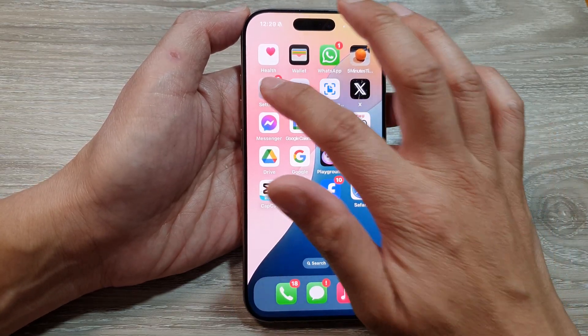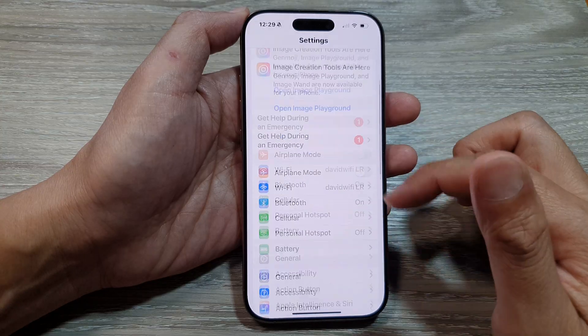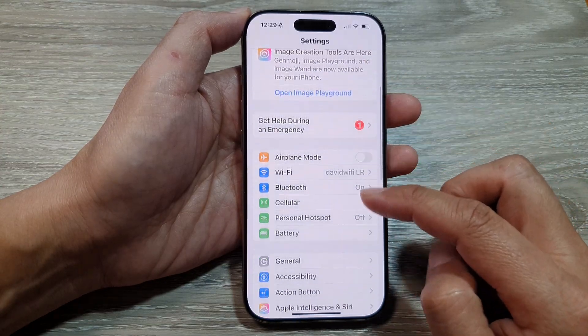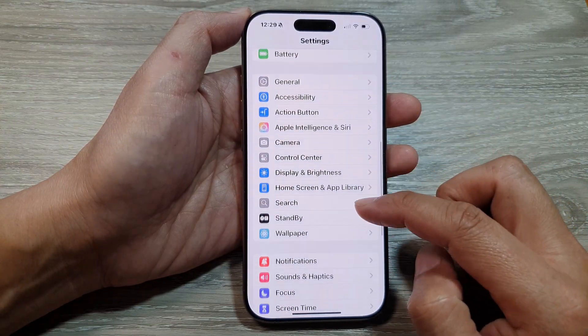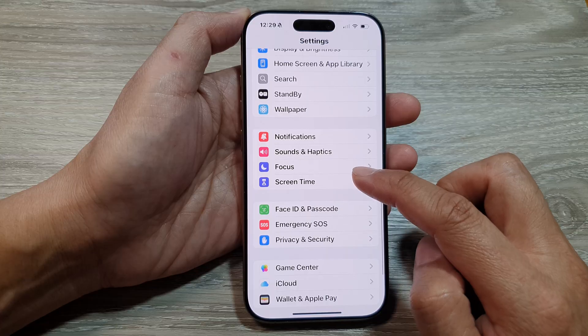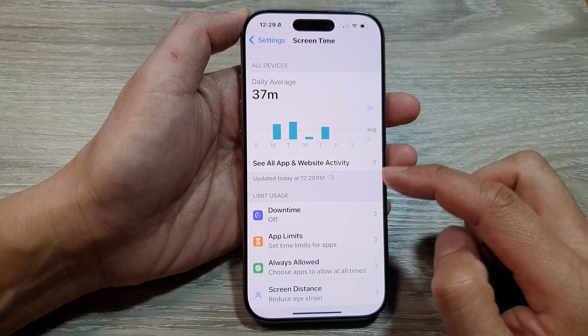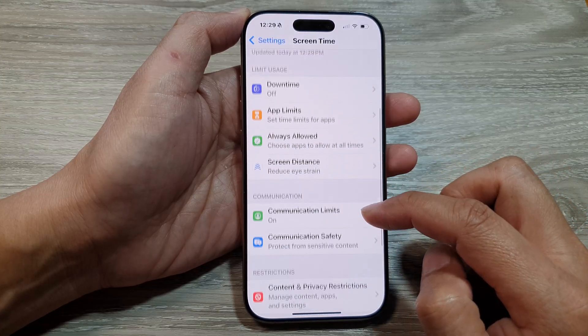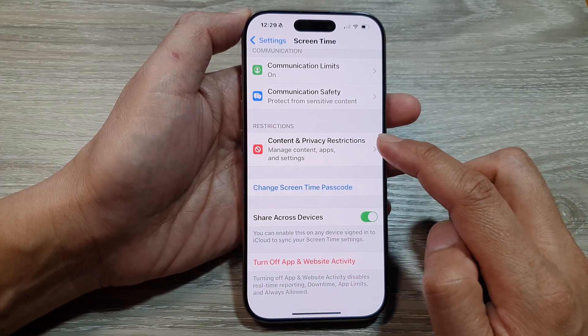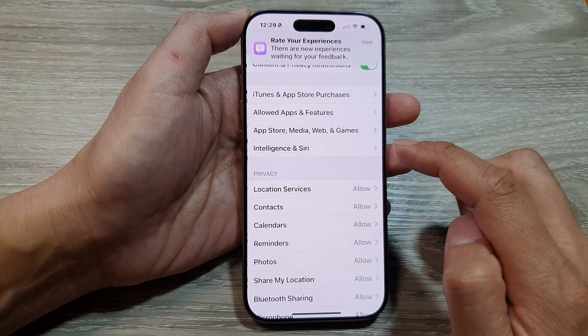From the home screen, tap on Settings. Then in the Settings page, scroll down and tap on Screen Time. After that, scroll down and tap on Content and Privacy Restrictions.